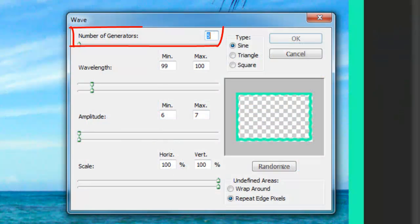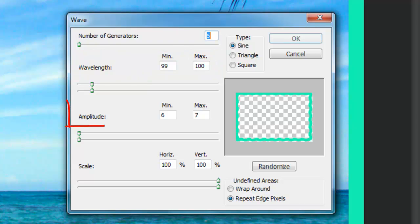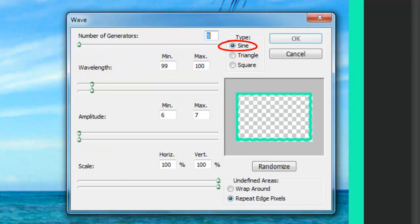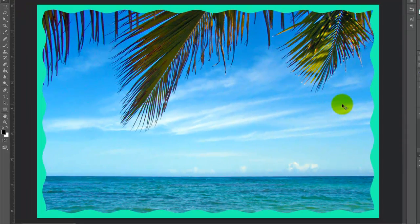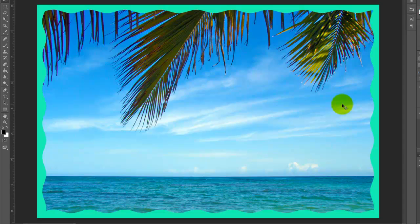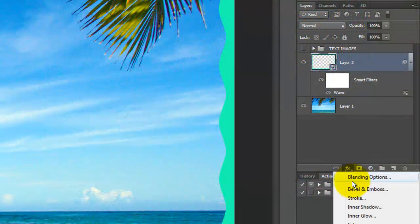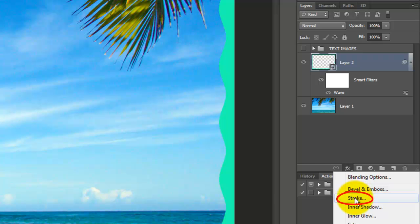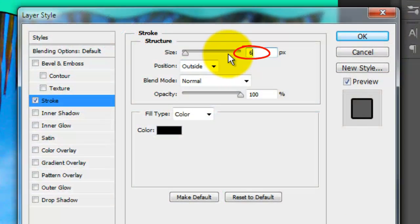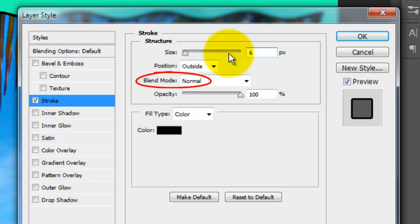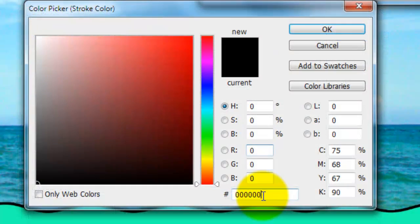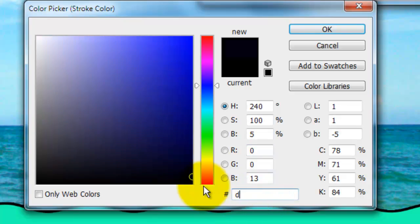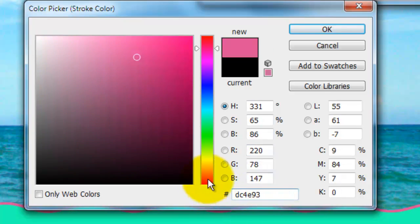We'll make the number of Generators 5, Wavelength 99 to 100, Amplitude 6 to 7, Scale 100%, the Type is Sine, and Repeat Edge Pixels. Let's add a colorful stroke to the edge of the border. Click on the FX icon and choose Stroke. We'll make the size 6 pixels, the Position is Outside, the Blend Mode Normal, and click on the color box. I'll choose a dark flamingo color, DC4E93.